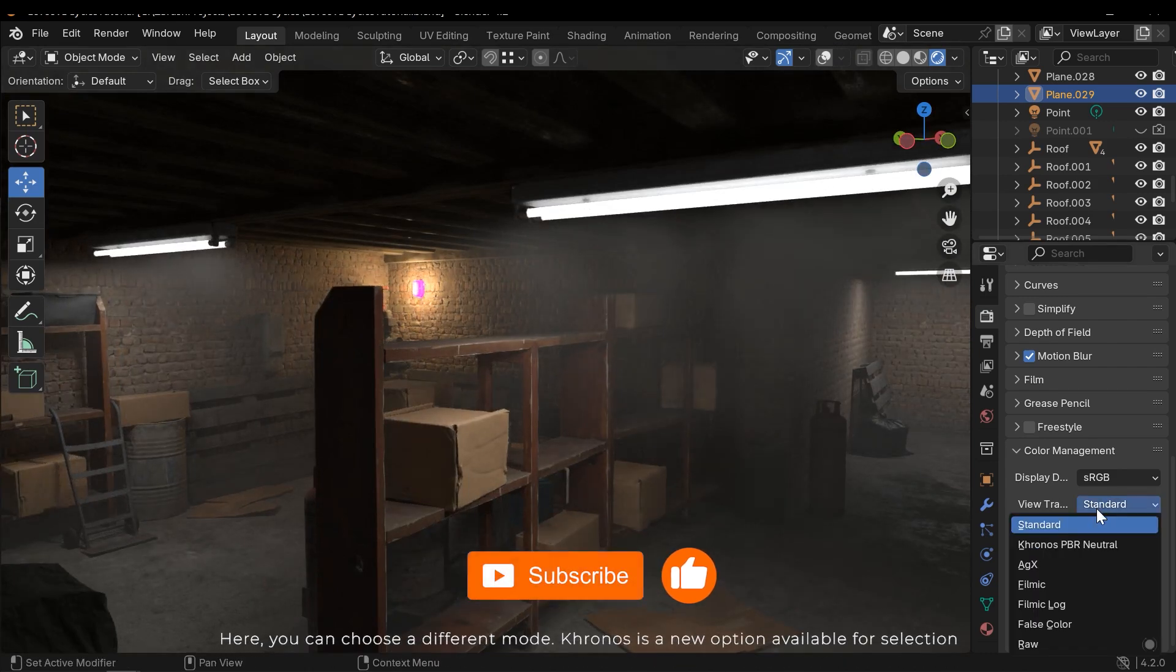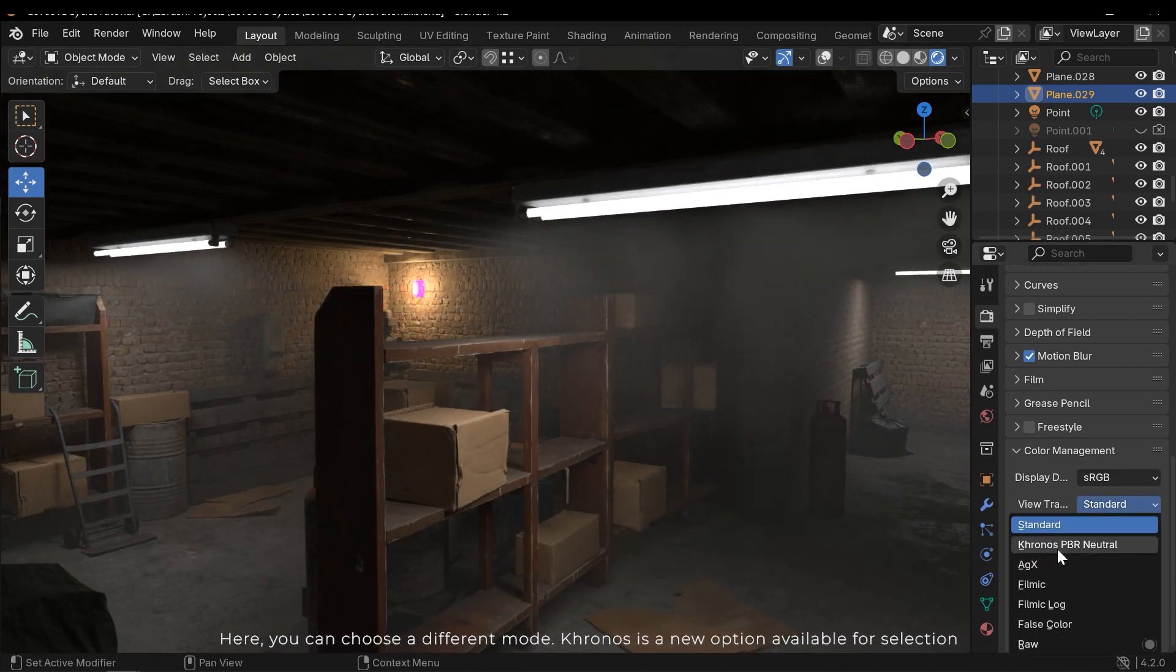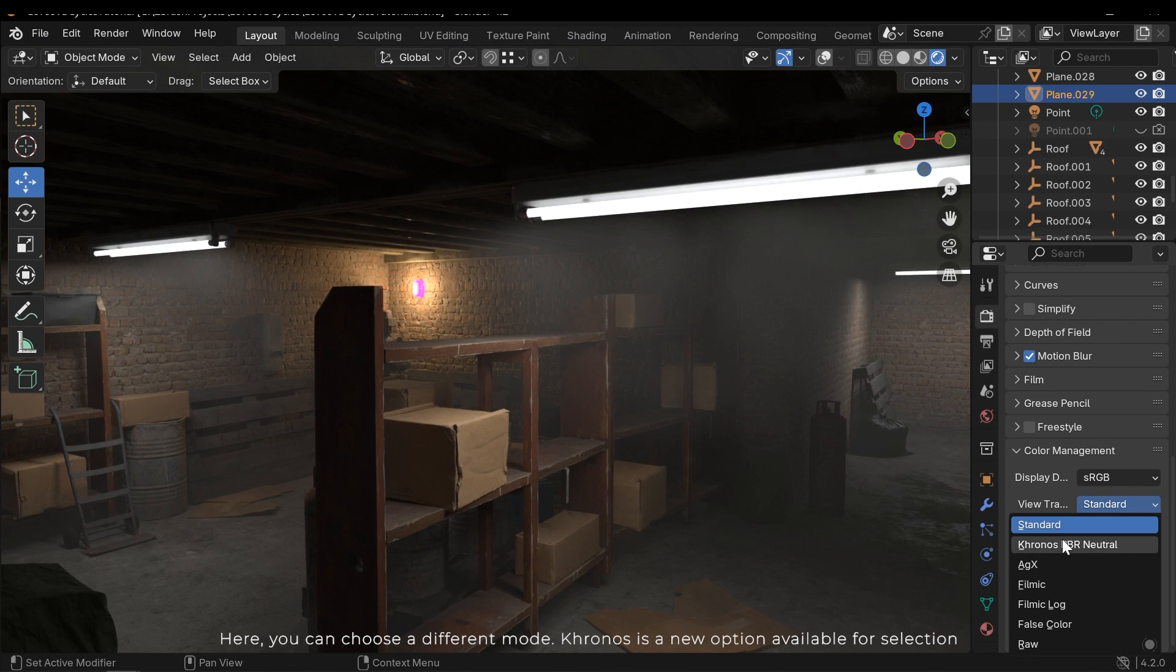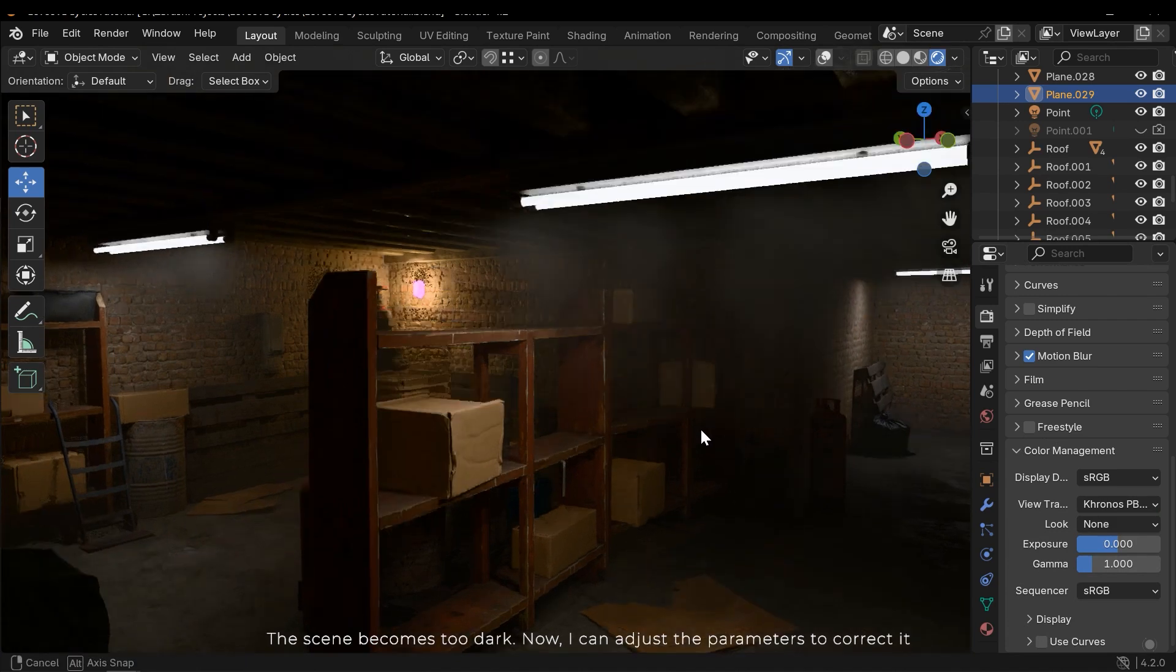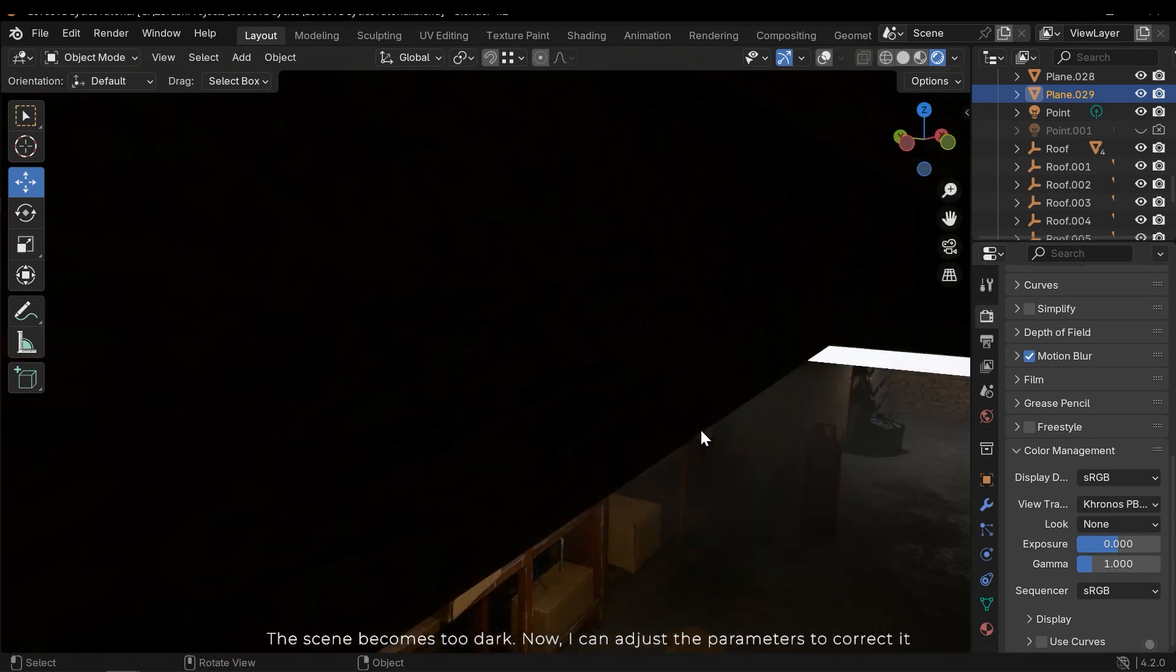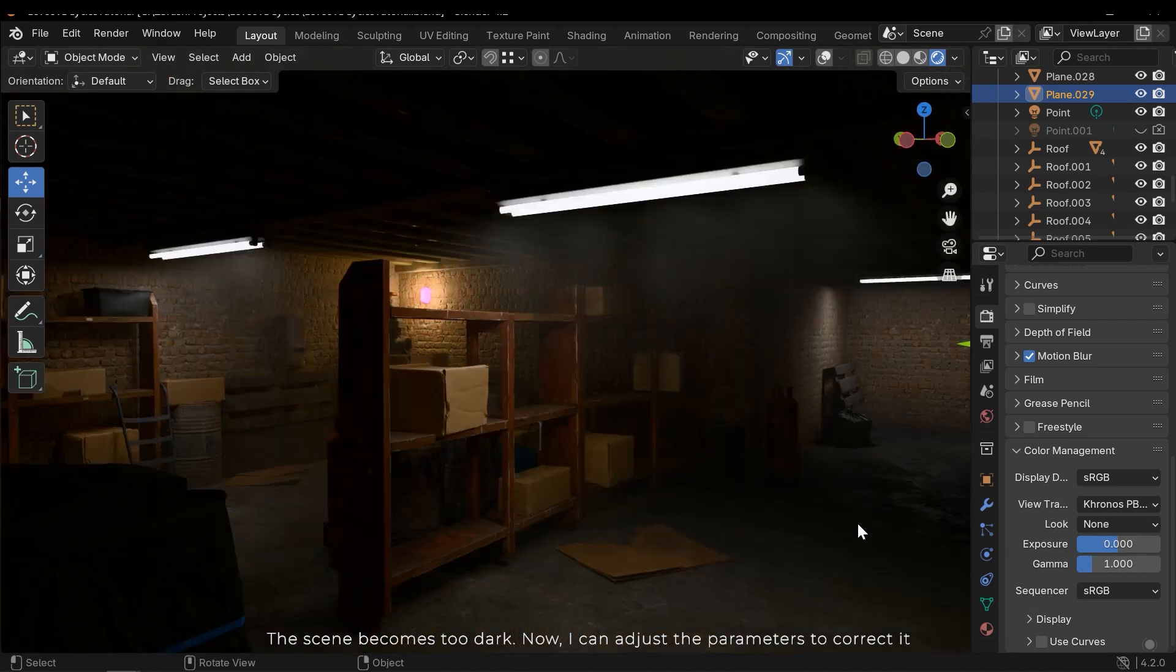Here you can choose a different mode. Chronos is a new option available for selection. The scene becomes too dark. Now I can adjust the parameters to correct it.